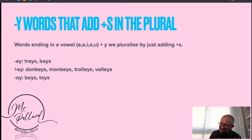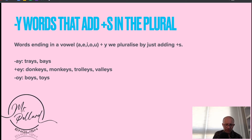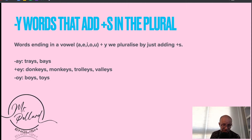However — this is English after all — there are some Y words where we add S in the plural as opposed to IES. Words ending in a vowel (A, E, I, O, U) plus a Y, we pluralize by just adding S. So AY words: trays, bays. EY words: donkey, monkey, trolley, valley — we just add S. And OY words: boy, toy — again we just add S. So if it's a vowel plus a Y at the end, you just add S.